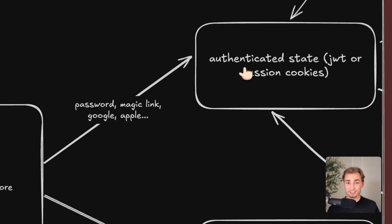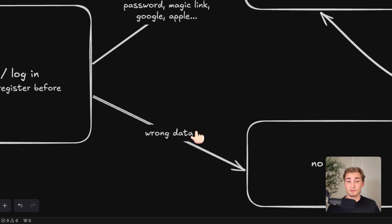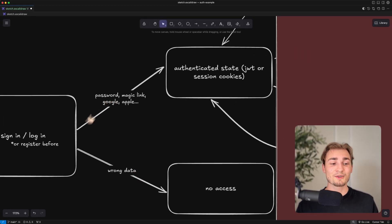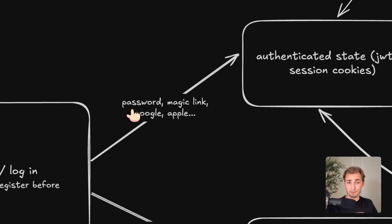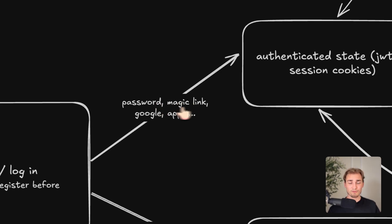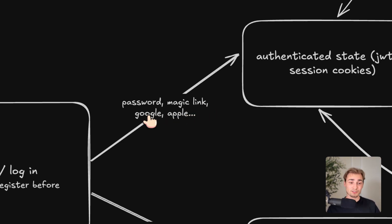You can go into the authenticated state, like the user puts in the right data and gets authenticated, or you have no access. Maybe you put in the wrong password or something like that, or you don't even have an account. So if you go the upper way here, you have different methods, like you can do email and password. This is like the OG way, but I wouldn't suggest it because passwords can make a lot of problems. So then we have magic links, pretty safe, but maybe a little bit annoying. You get an email and then you have to click a link. And then there's Google and Apple and all the OAuth providers.